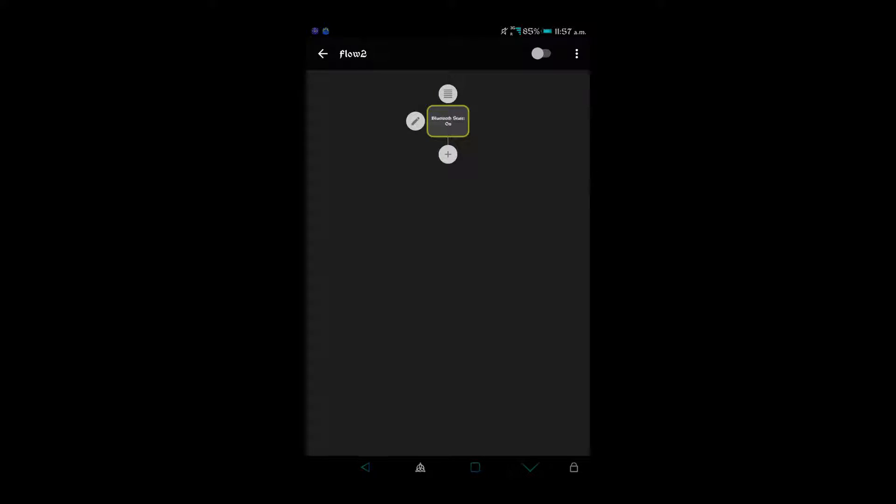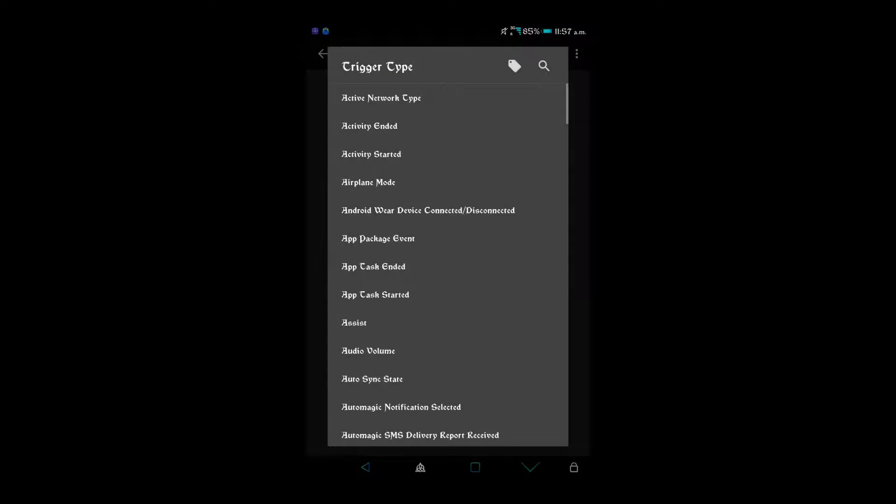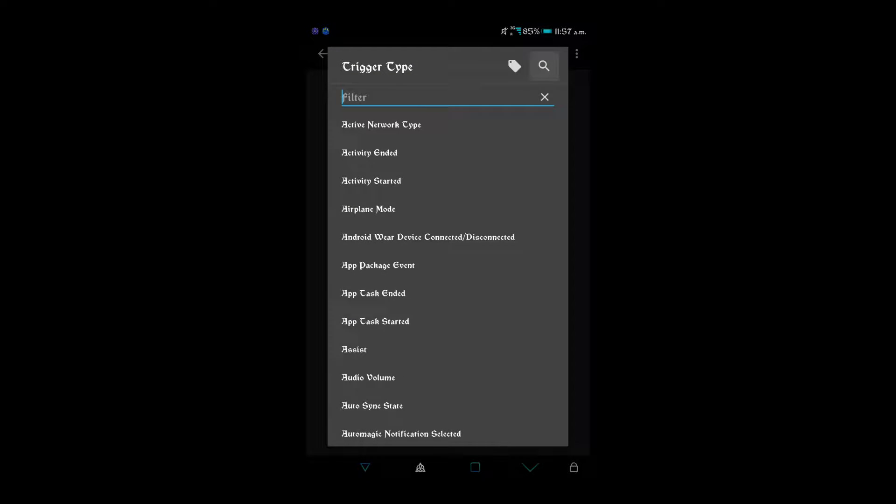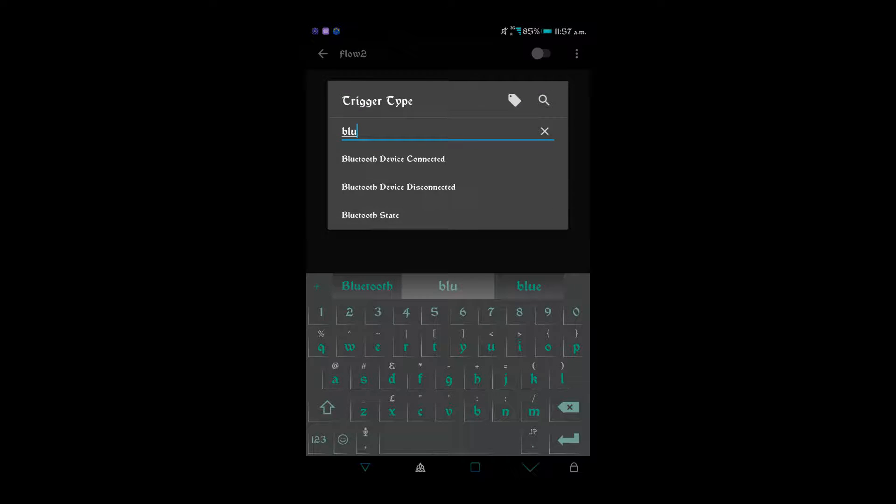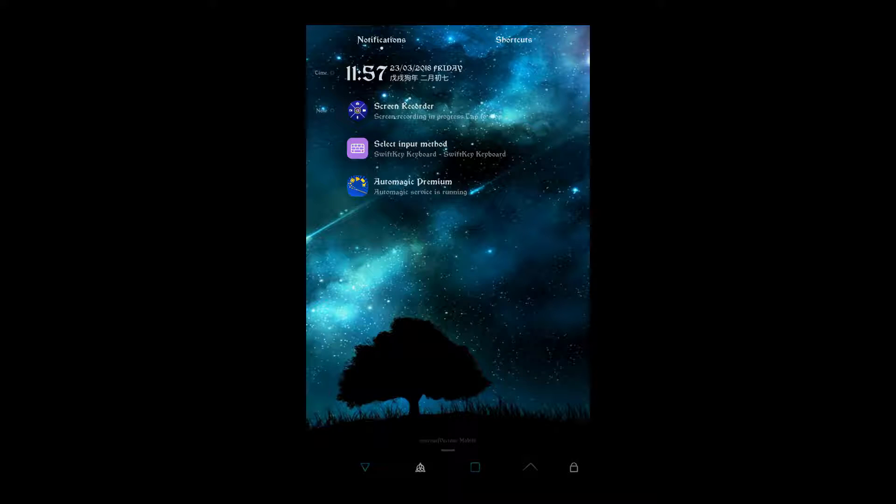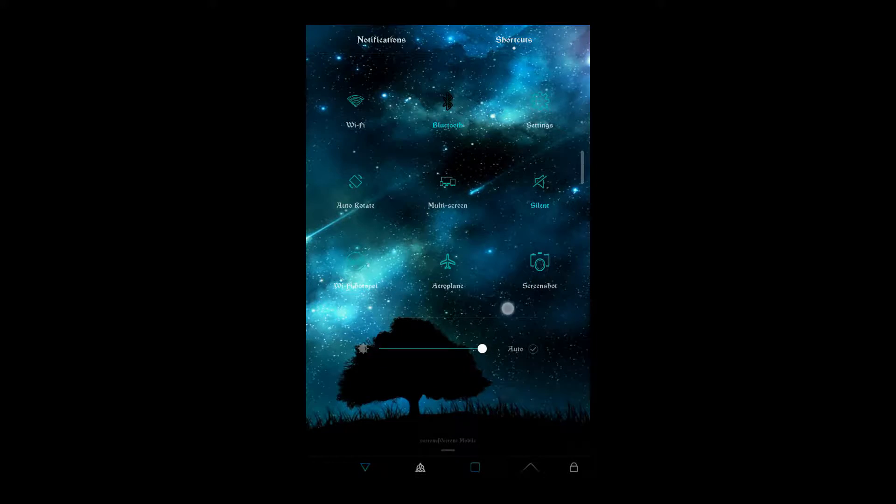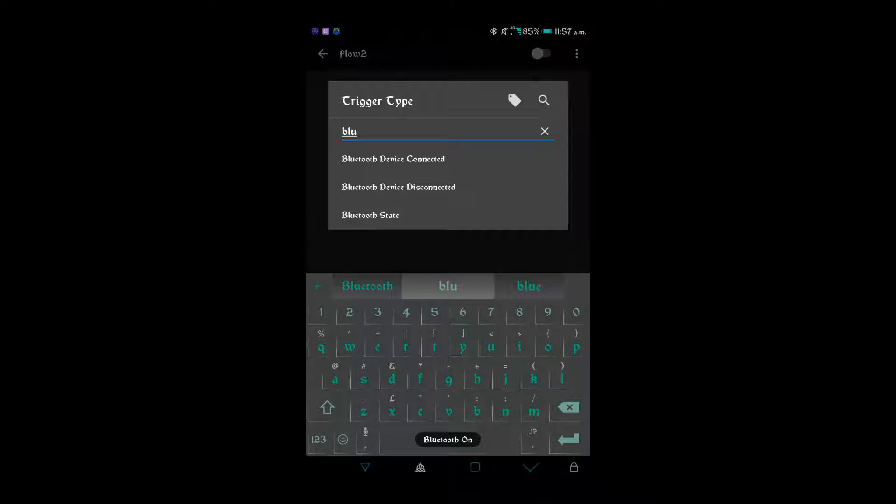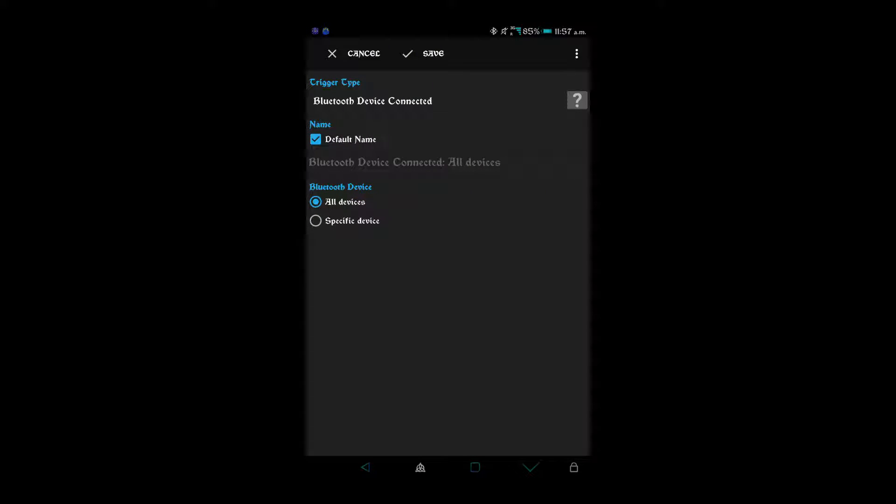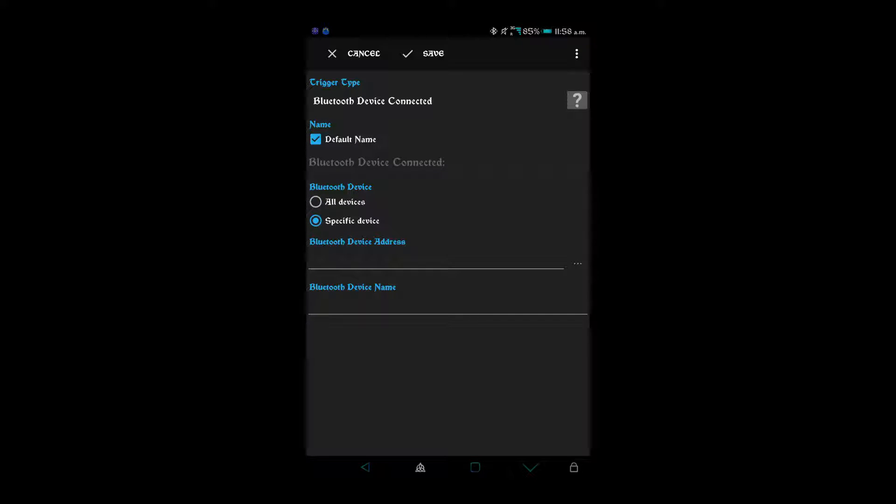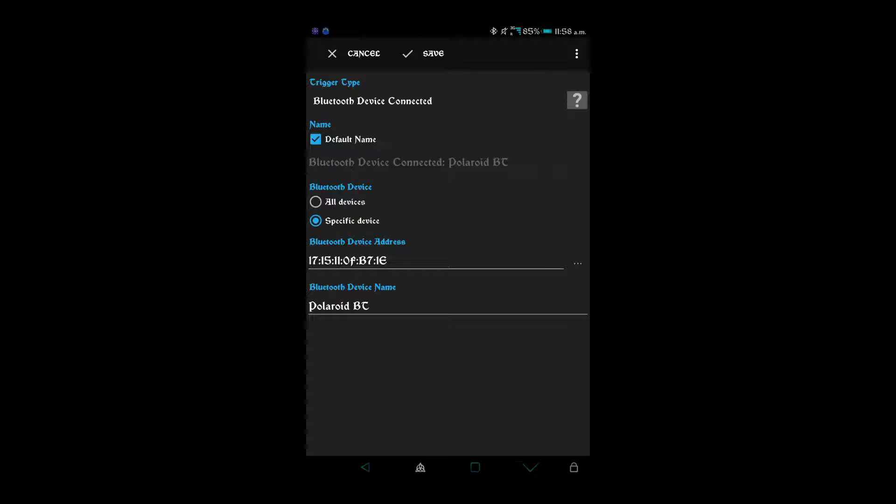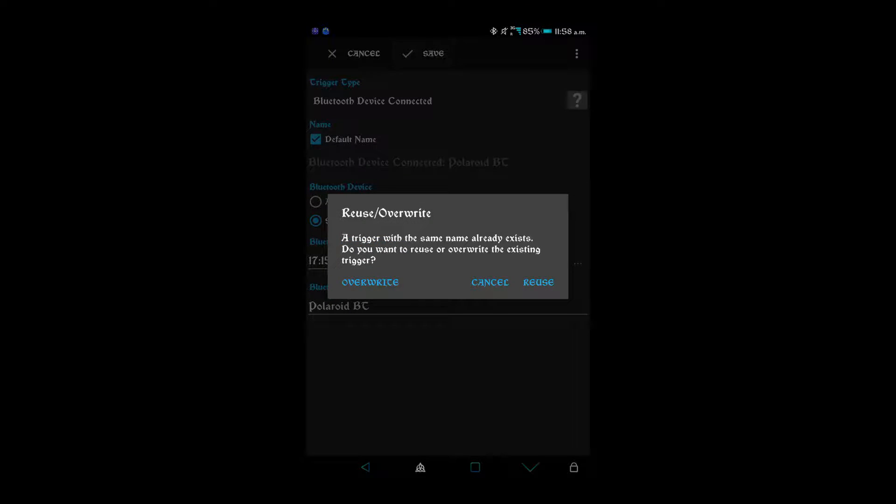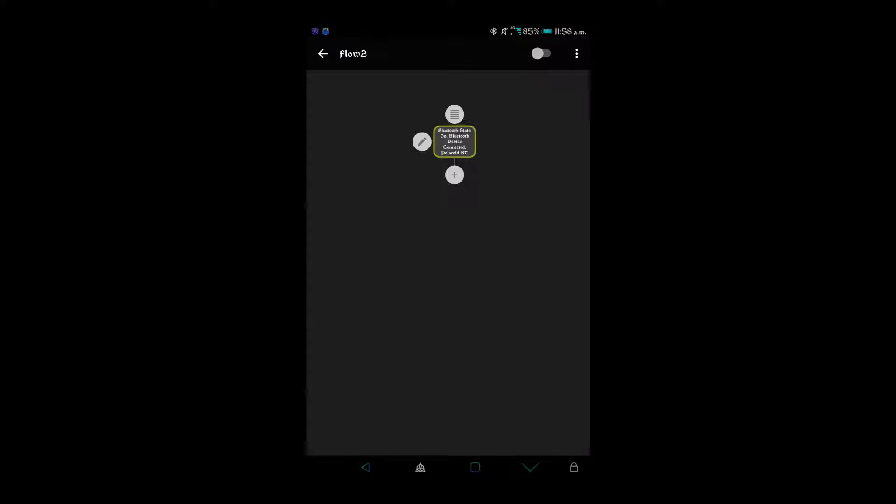The other trigger that we need is when the device has connected. So with me, I need to turn on my actual Bluetooth first. It's Bluetooth device connected. So it's down to you guys, you can do all devices or specific device. I prefer a specific device. And there we go, save. And there's our triggers which are very very important, because if you don't have a trigger then it won't work.